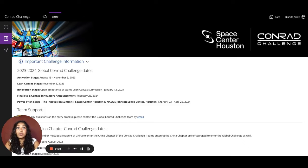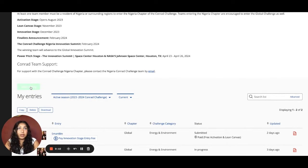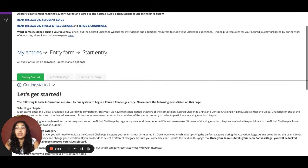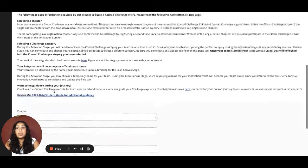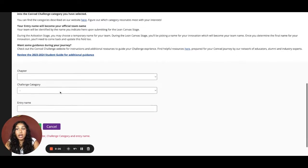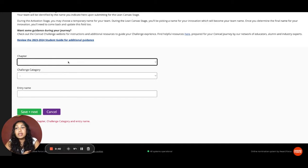Once you're logged in, you will see a page that has all the important dates for this year's challenge. At the bottom, you can see a green button that says 'Start Entry' — go ahead and hit that to start a new entry for your team. You will then see the Getting Started page. On this page, please provide us with the chapter you're going to compete in, along with the challenge category and entry name.